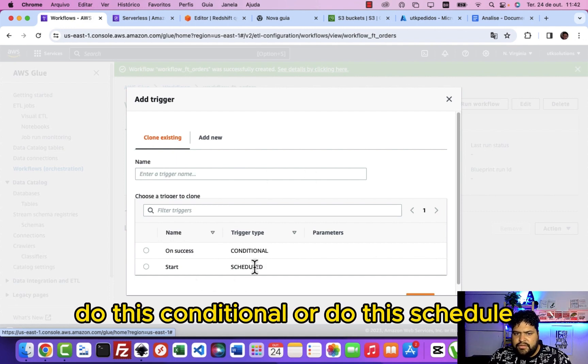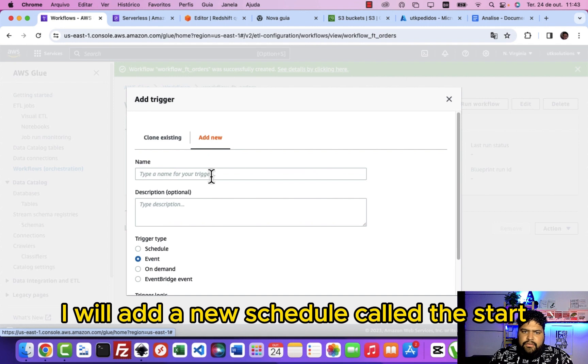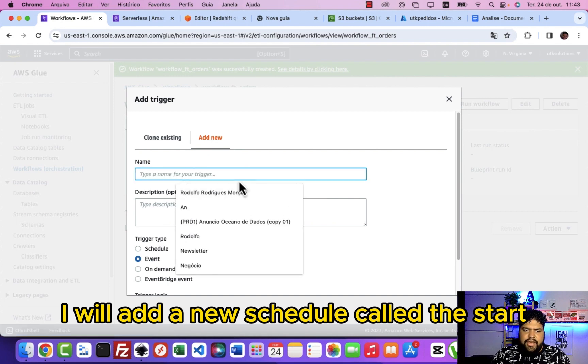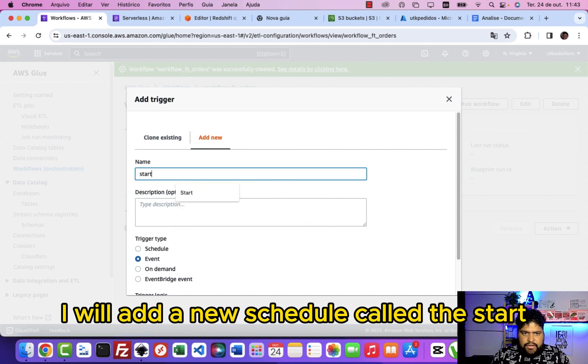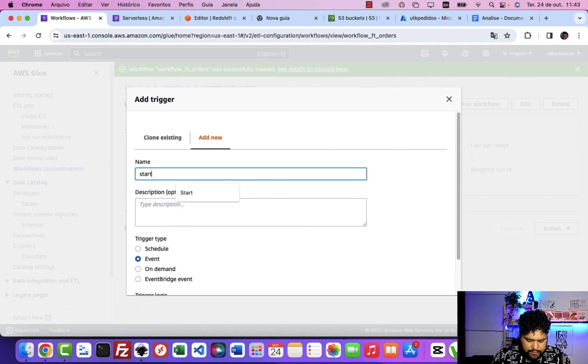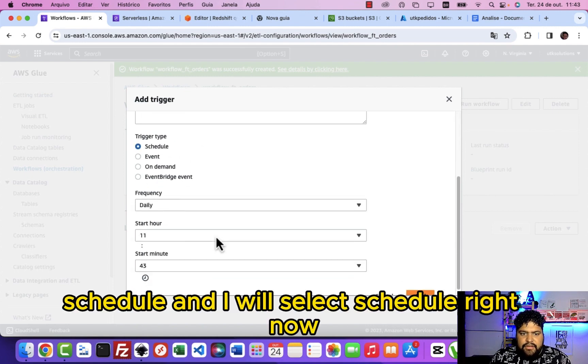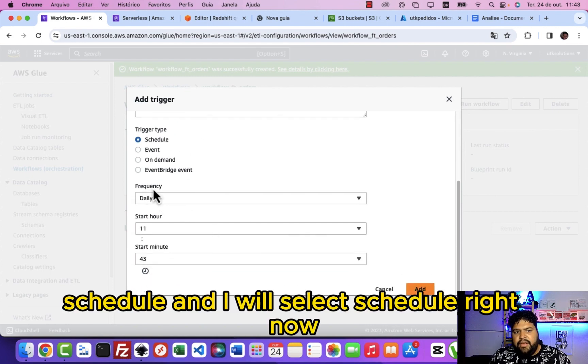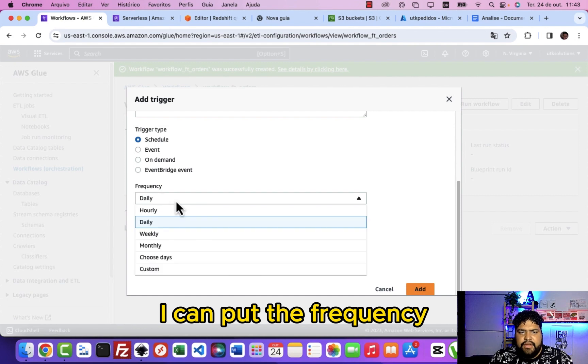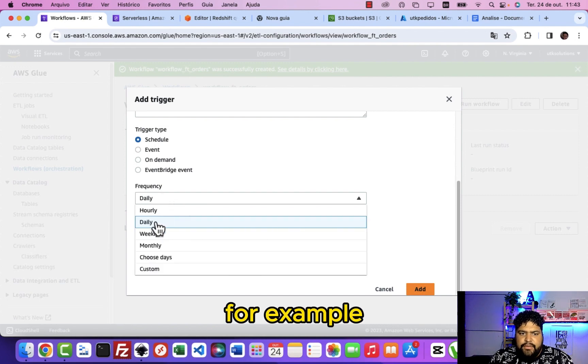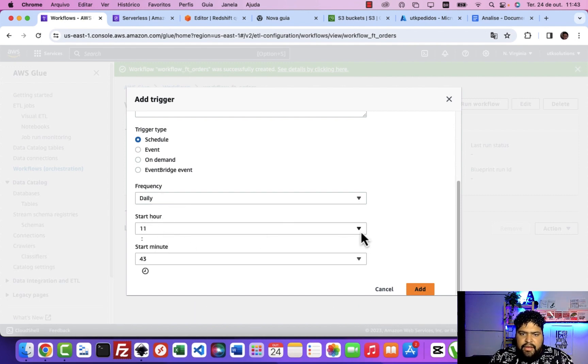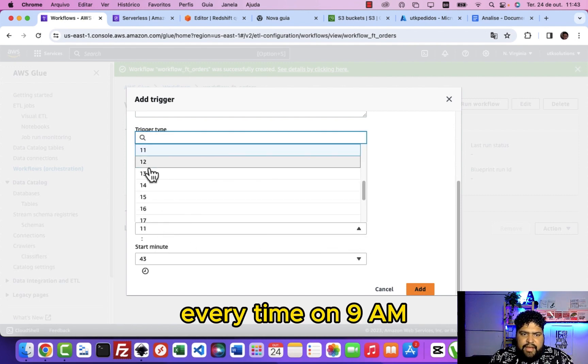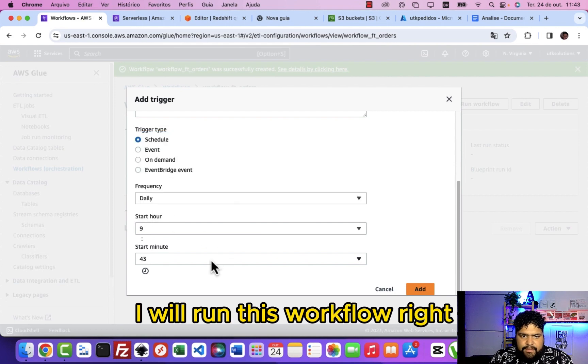I will add the new schedule called start schedule and I will select schedule. Right now I can put the frequency, for example I can put it daily every time at 9 a.m. I will run this workflow.